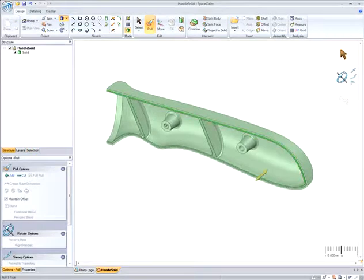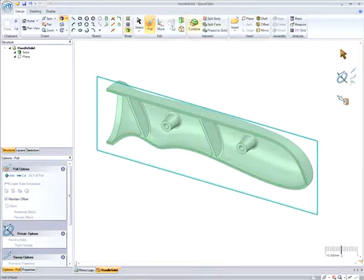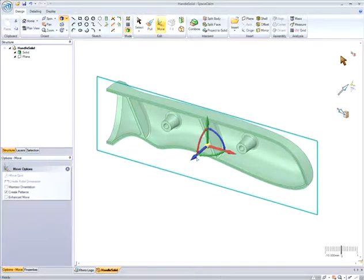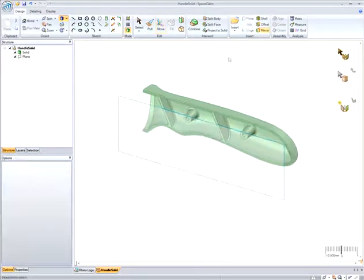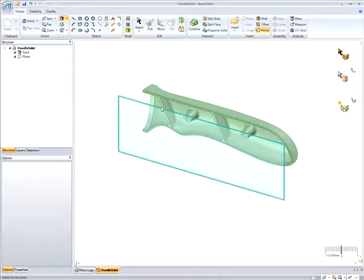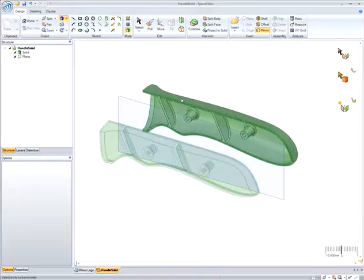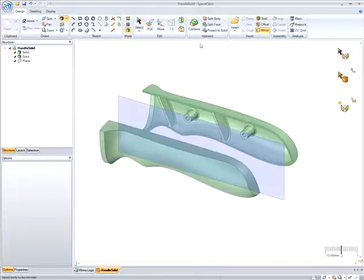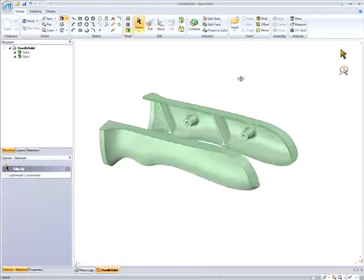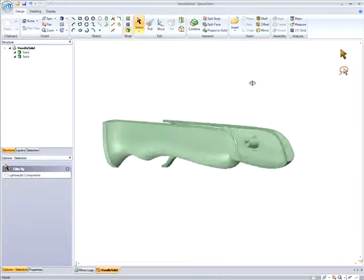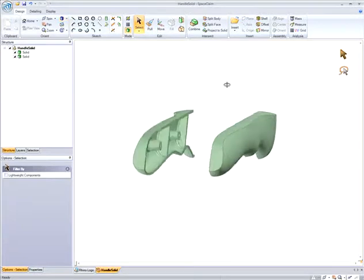Now that I have finished with one half of the design, I now need to create the other half, and I can do that by simply mirroring the geometry I selected about a specified face, surface, or plane. Notice in the structure tree, I now have two solids.